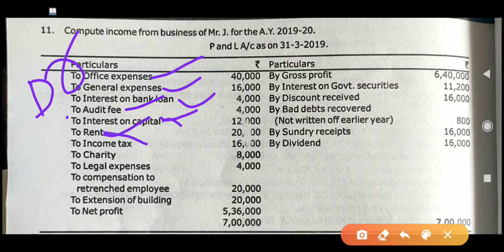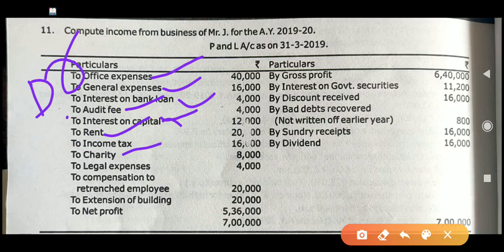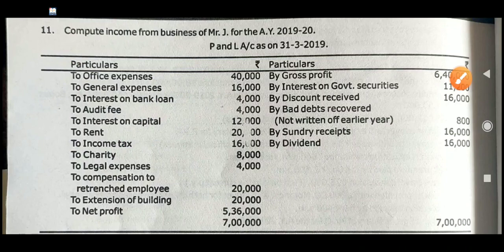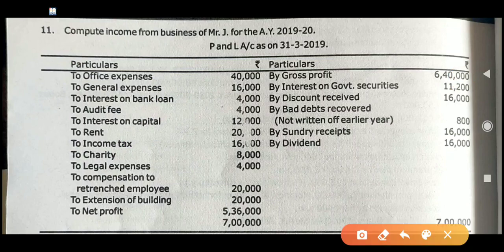Income tax — it is inadmissible. Always, any direct tax like income tax, wealth tax, or corporate tax is inadmissible. So this item also needs to be added back to net profit. Then charity — charity means donation — and donation or charity is also inadmissible expenses. So add it back to net profit and consider it in the add items.